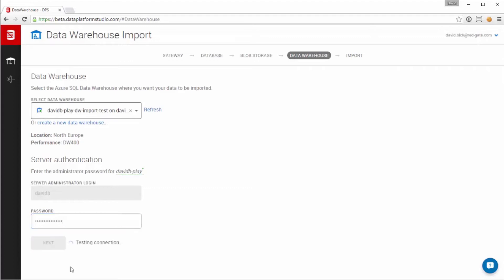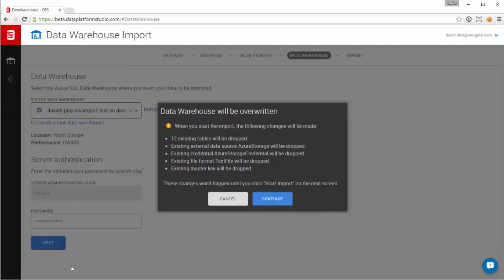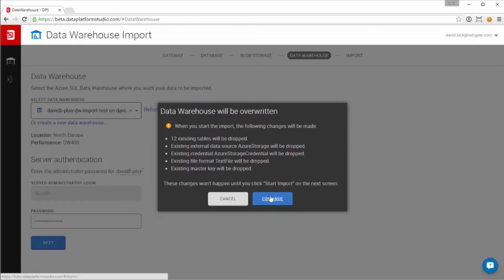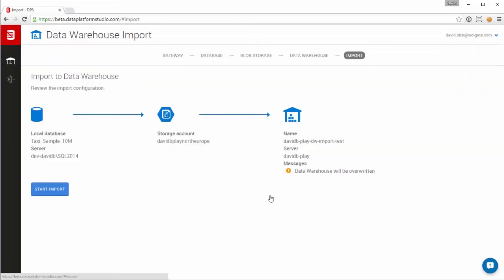The credentials are encrypted and stored just for the duration of the import. Because I've previously imported to this data warehouse, I'm warned that I'm about to overwrite that import. I click that it's OK to continue.